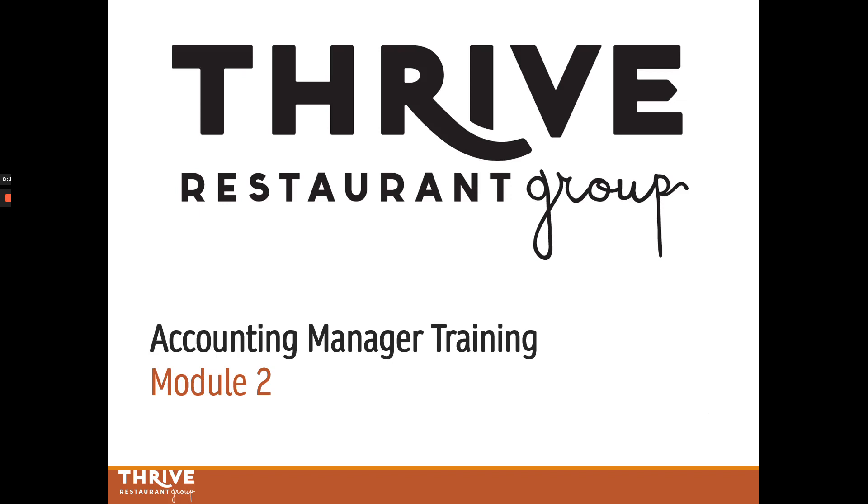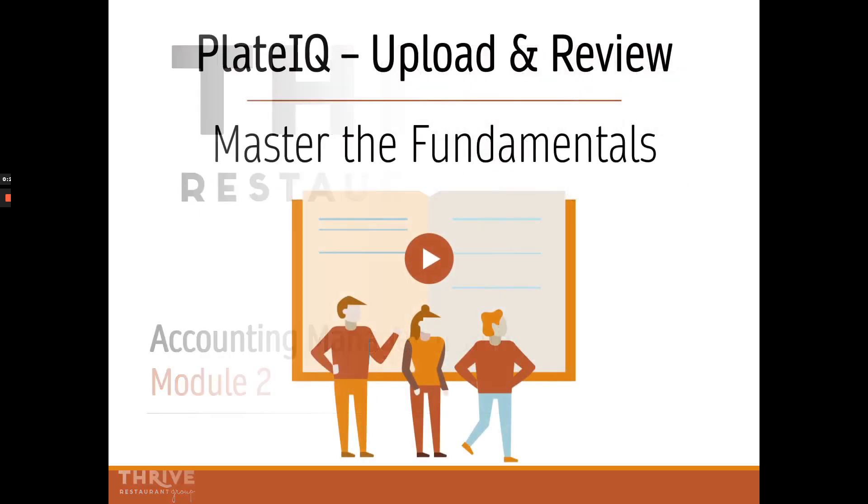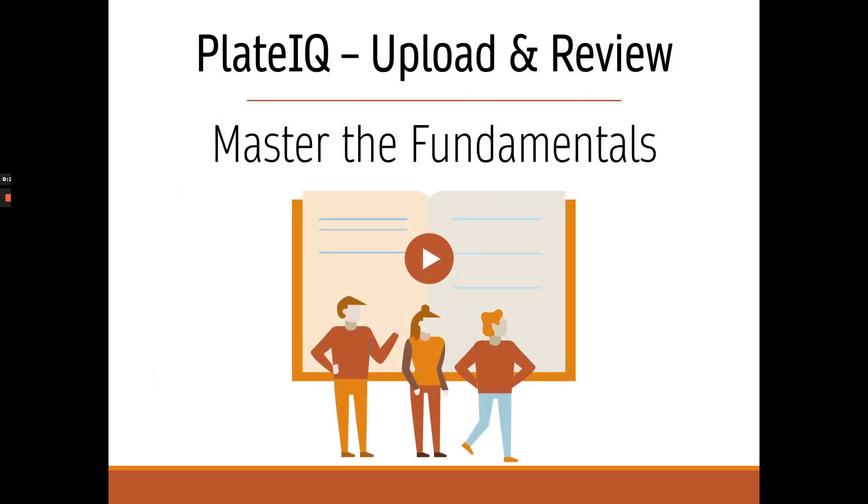Hi everyone, and welcome to the second module of the Accounting Manager Training. In this training, we'll talk about PlateIQ, and more specifically about uploading and reviewing your invoices.